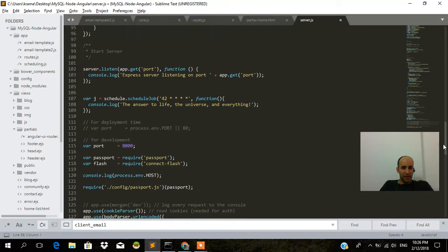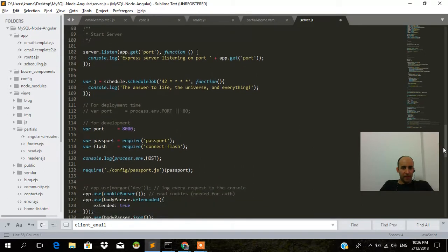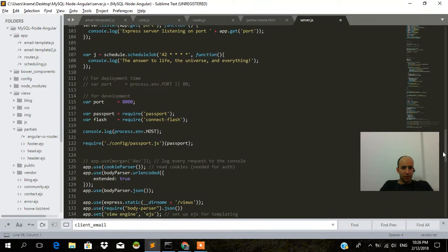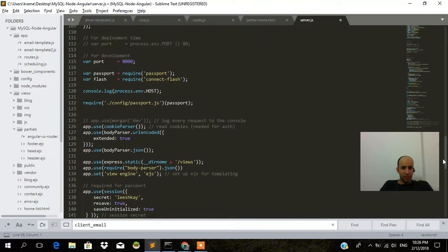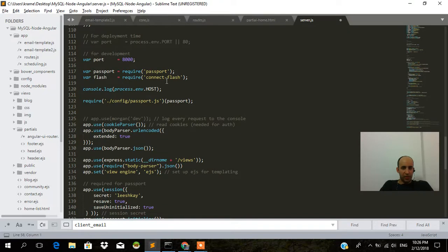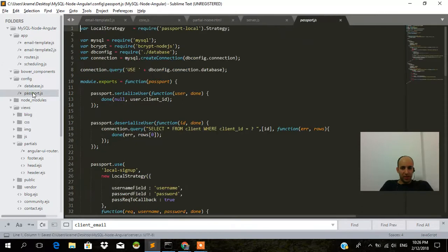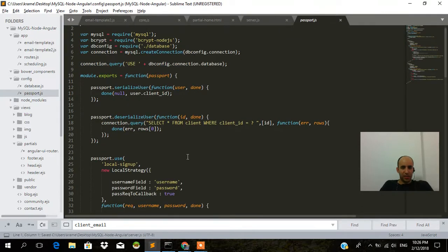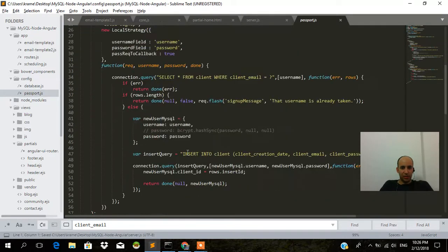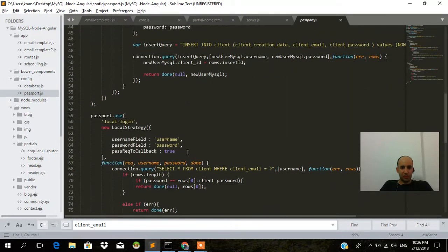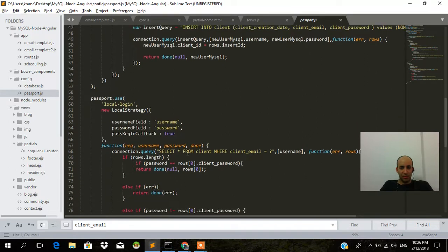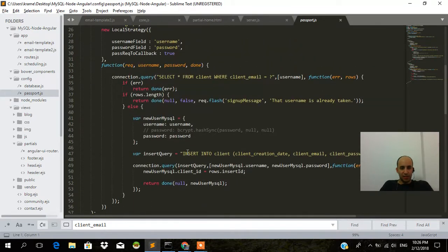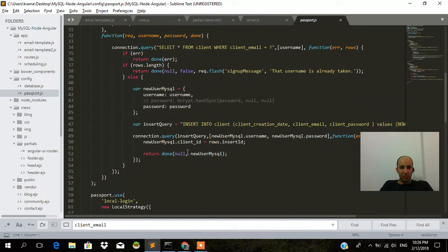We have passport and we have configure passport.js. That's in config passport.js. This is where all the logic goes for actually signing up. So that means when we create a new user, we're going to run this SQL query over here.